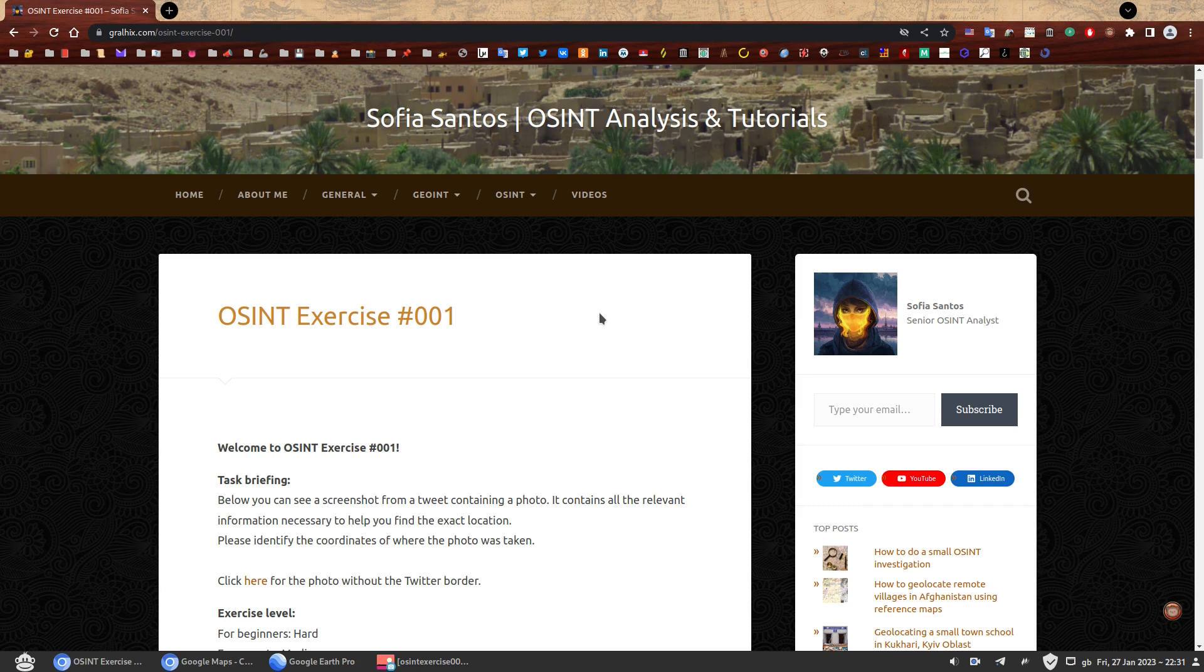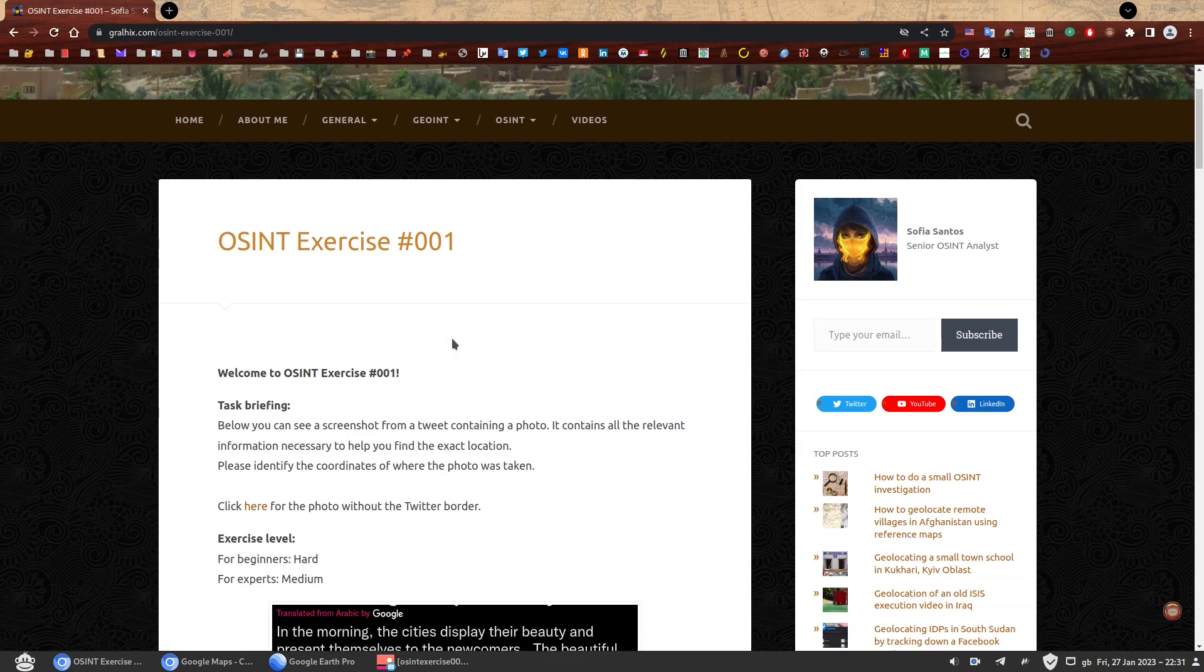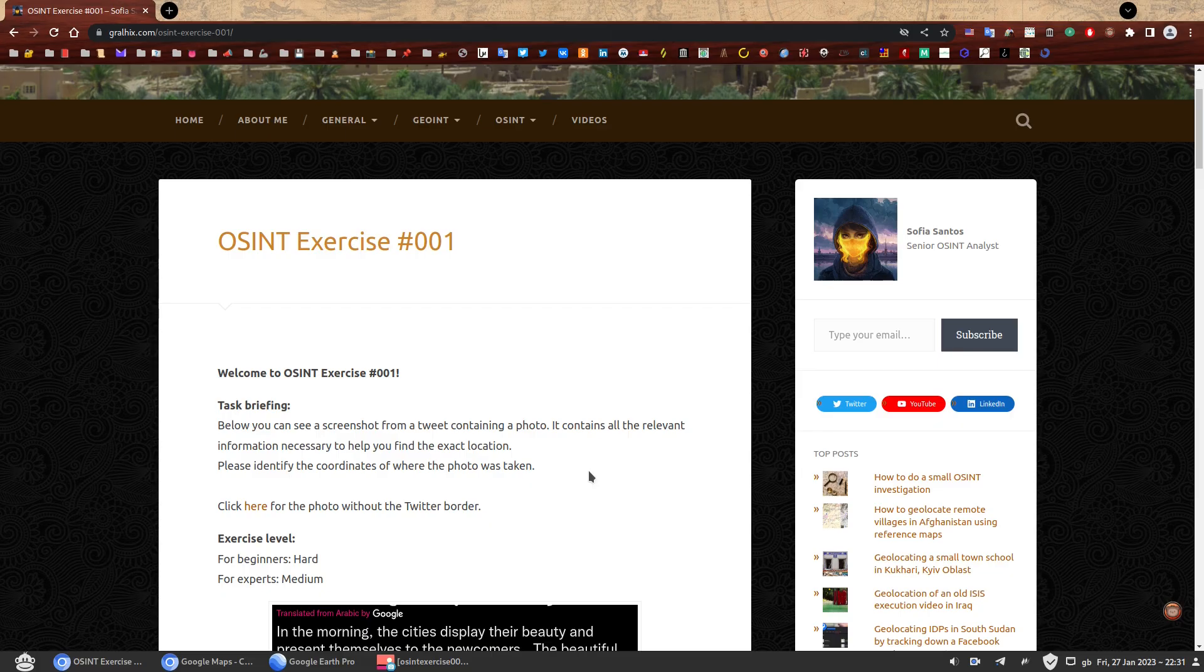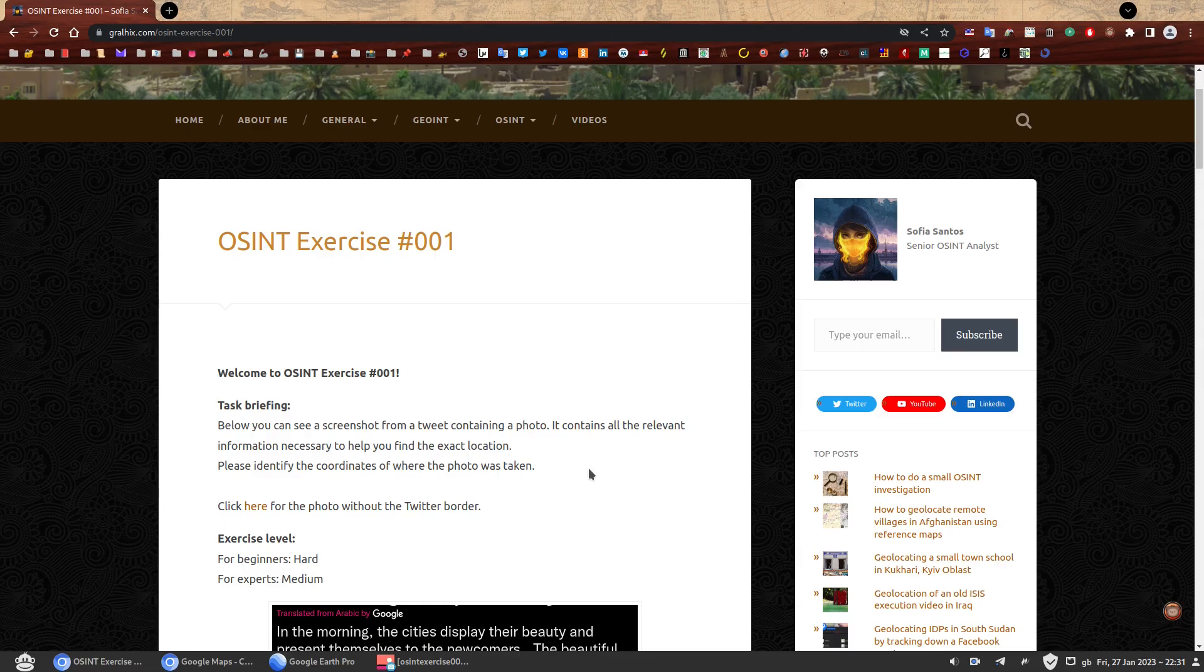Each exercise page will contain some brief text that will explain what is expected of you. You may be presented with one or more questions. At no point you'll ever need to contact or find personal information about anyone, so please behave. Don't ruin this for everybody.